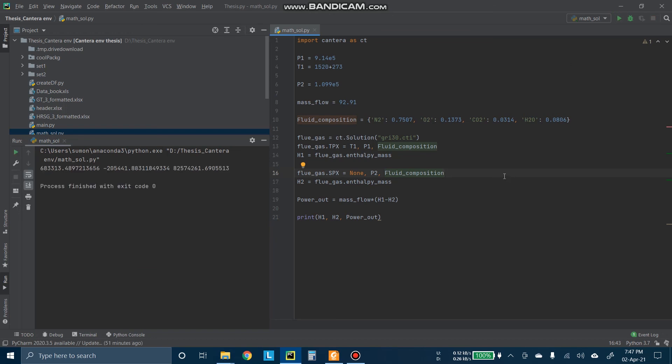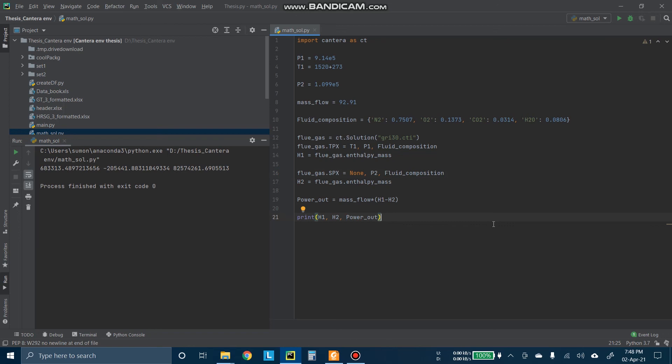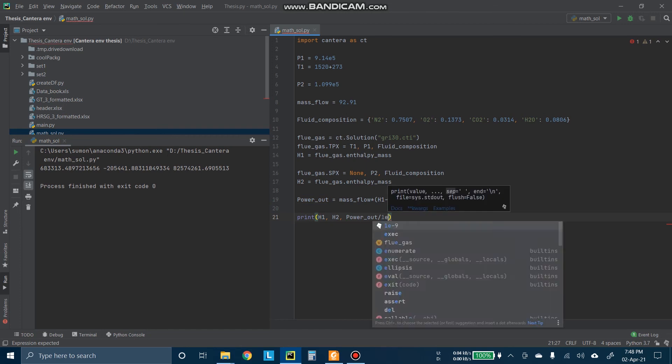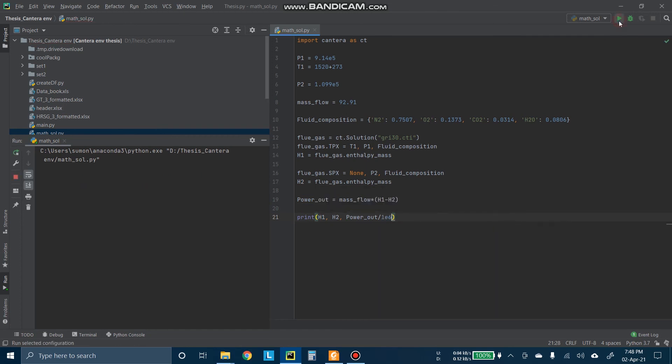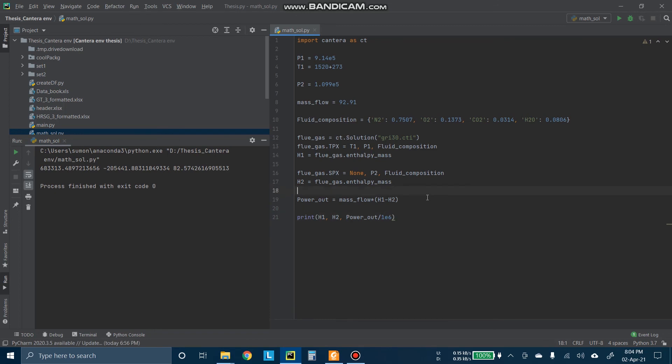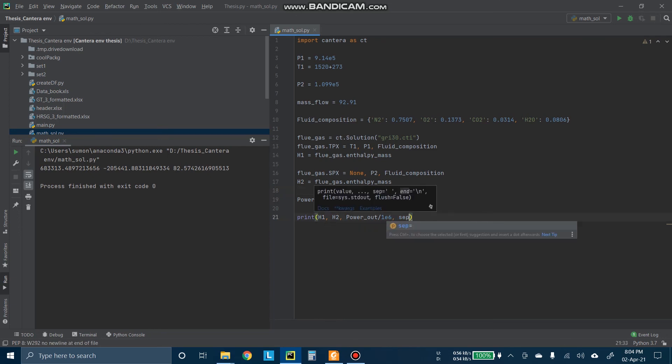Now we got this. Power output is this one. So if we want to see it in megawatts, divide by 10 to the 6. So this is in megawatt, 2.57. Now we got actually the H1 value, H2 value, and the power output value here. And this is in megawatt.